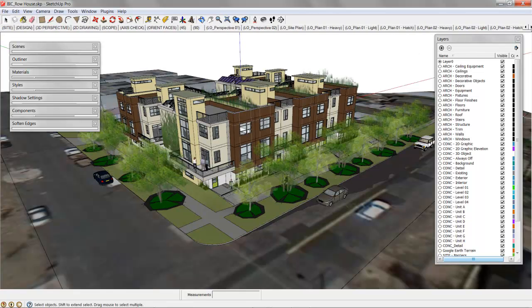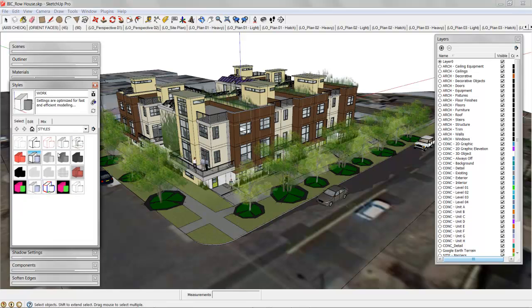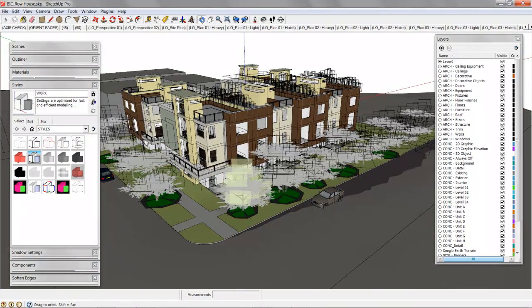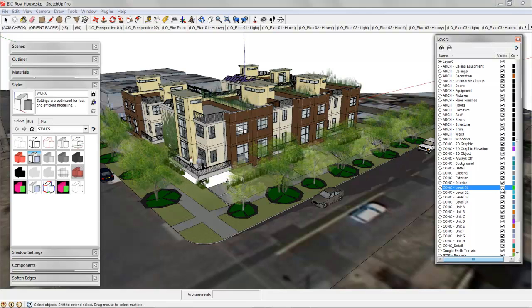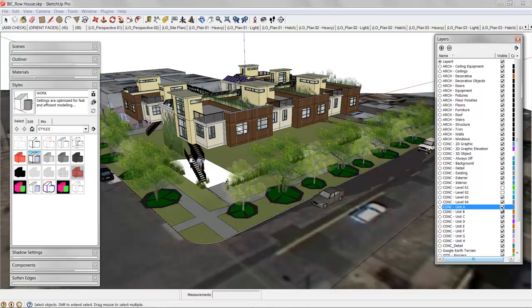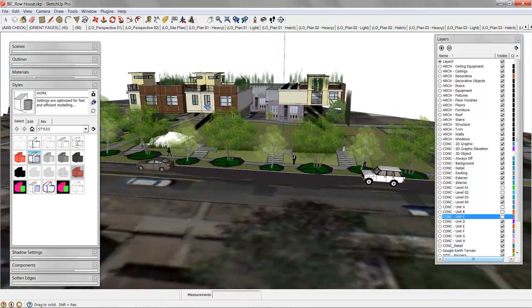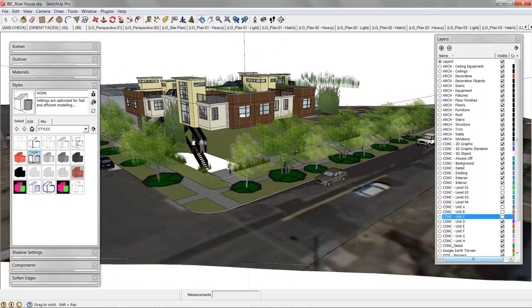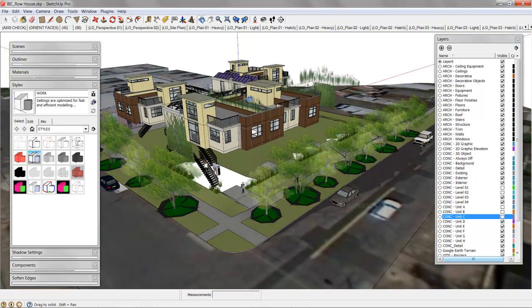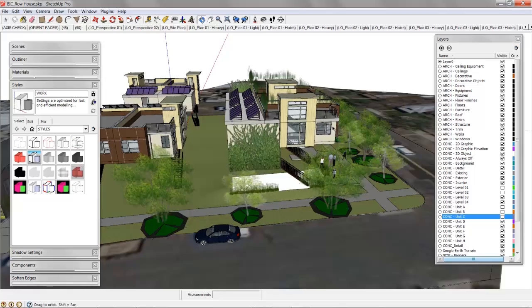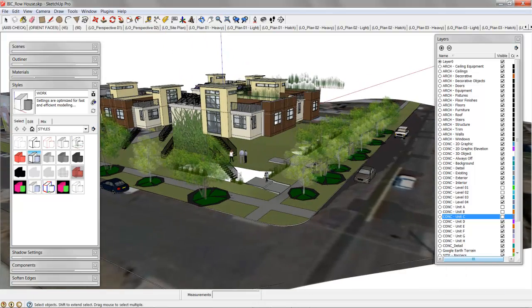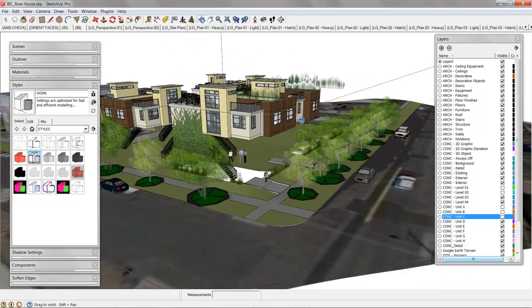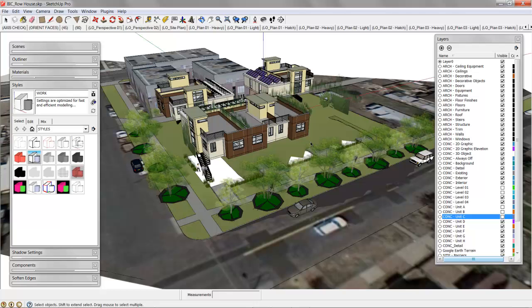All of the scenes are set up. It's got all the styles attached. All the layers are properly organized, so you can see how level one to unit A, B, C. You can see how all this stuff starts to come together. The system is scalable, it can be applied to very complex projects, and it allows you to pick apart a model any way that you need to.